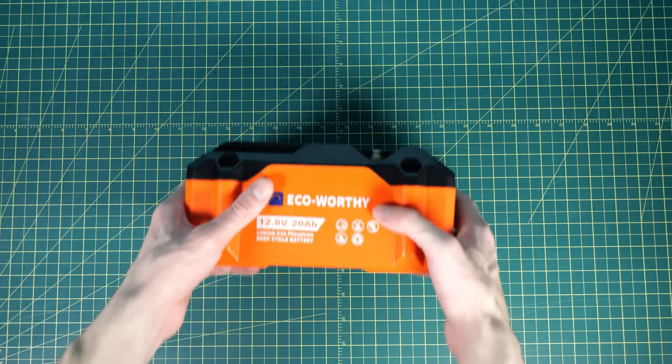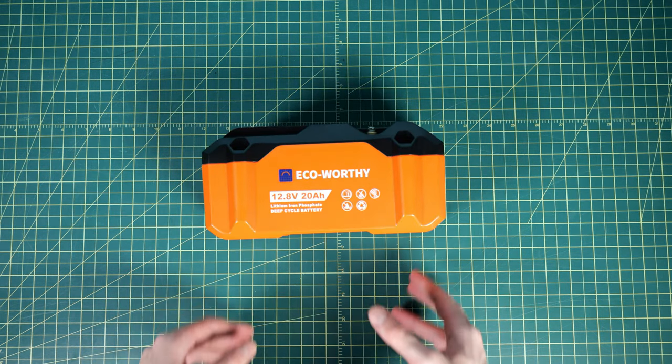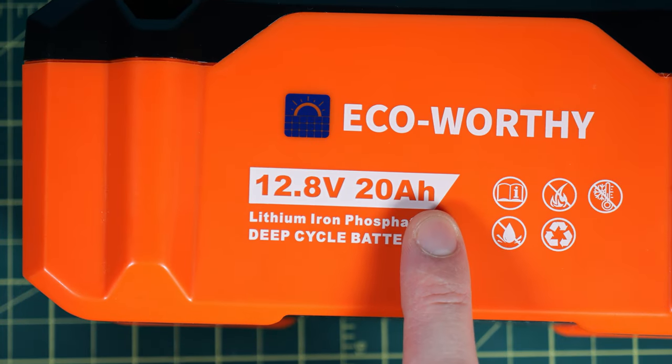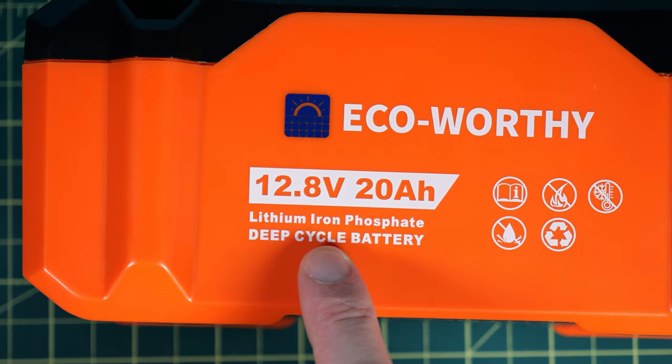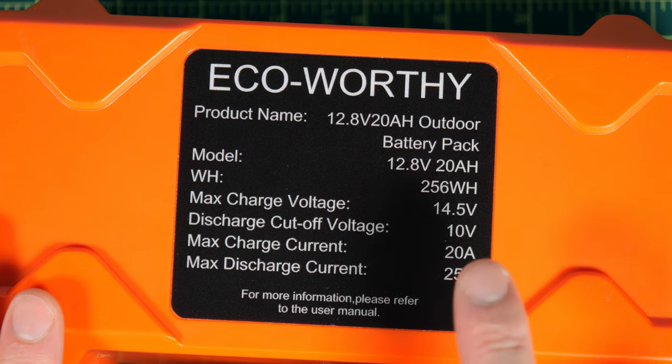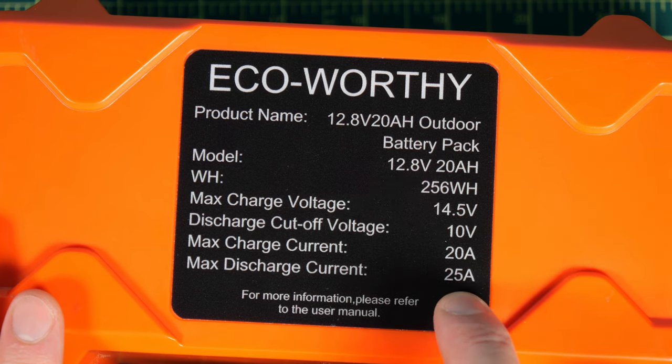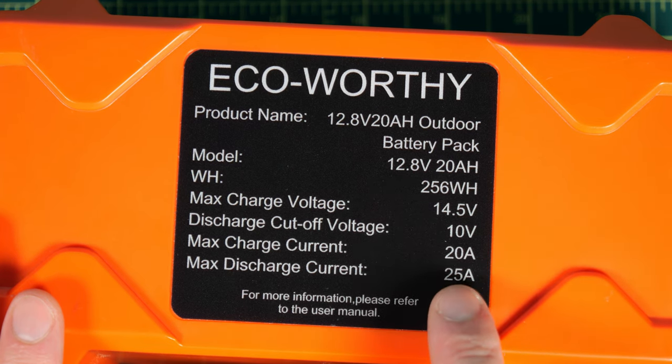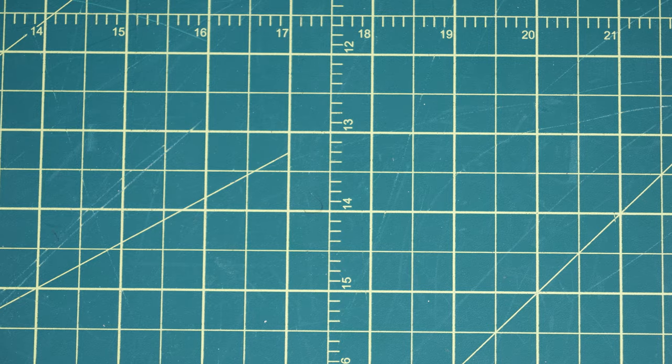We also have to have a pretty large size battery to run this setup. It's a 12 volt 20 amp hour battery, and it's capable of putting out 25 amps which is more than enough for this project.